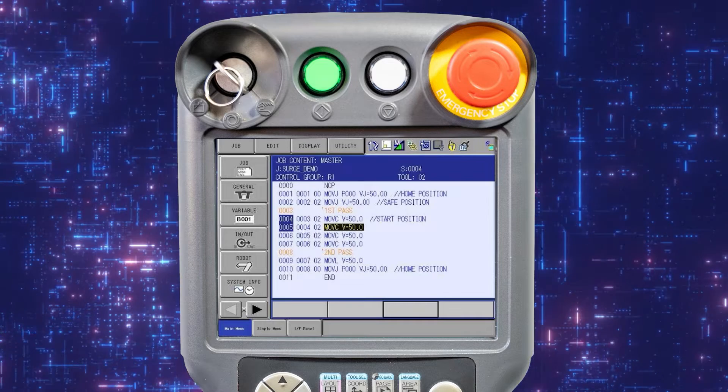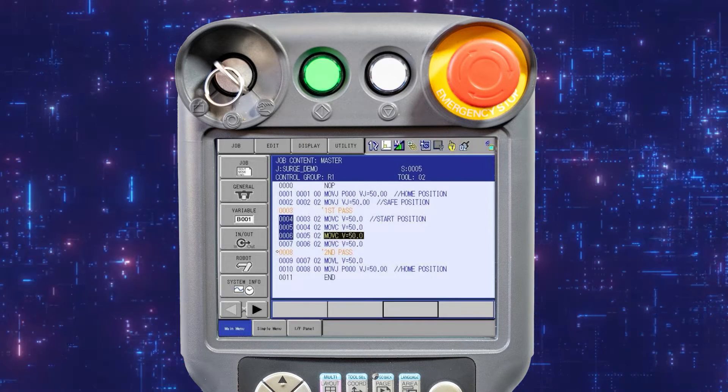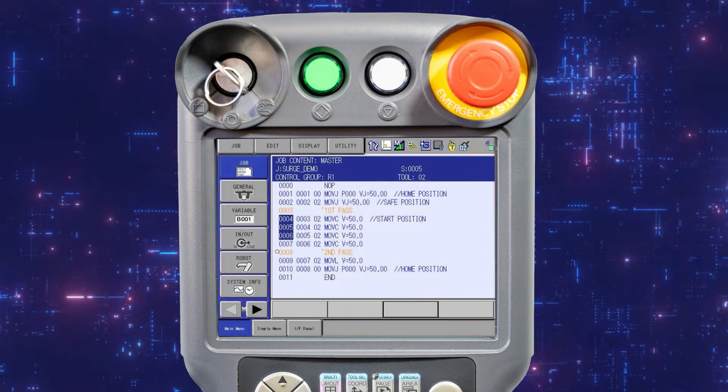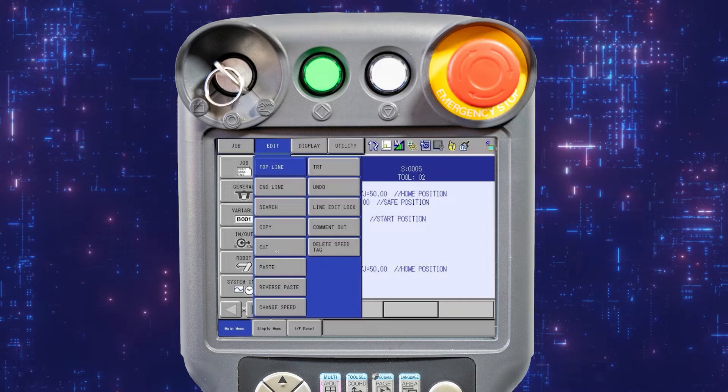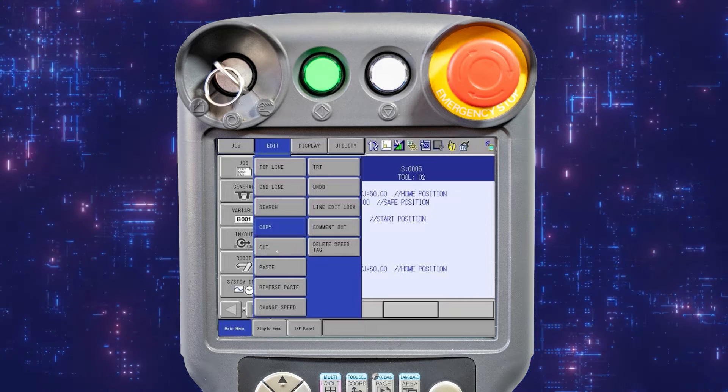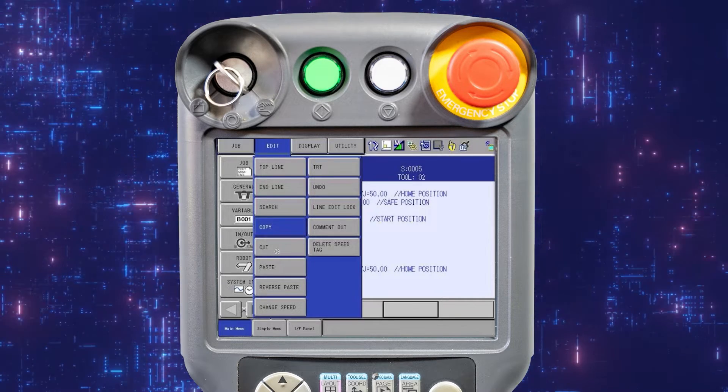To select more than one instruction, use the cursor key to select the desired range. Open the edit menu and select copy. The selected lines are saved in the memory buffer.